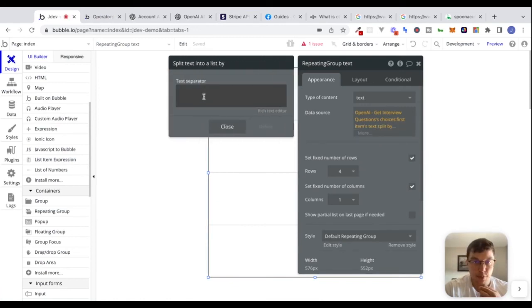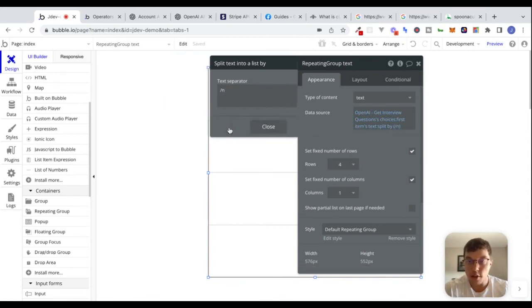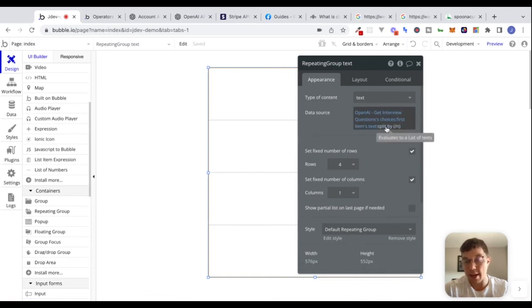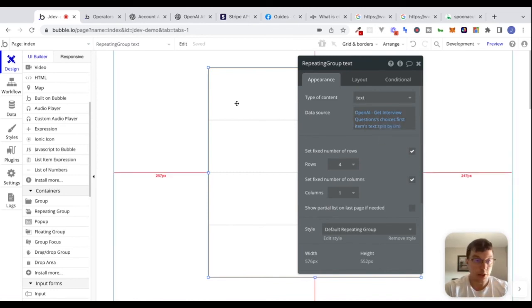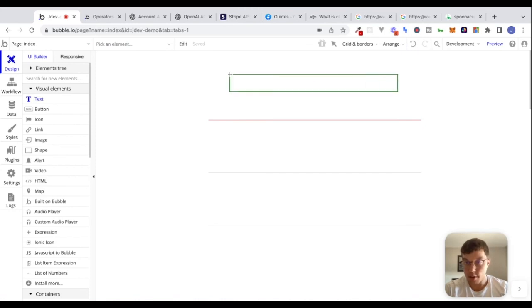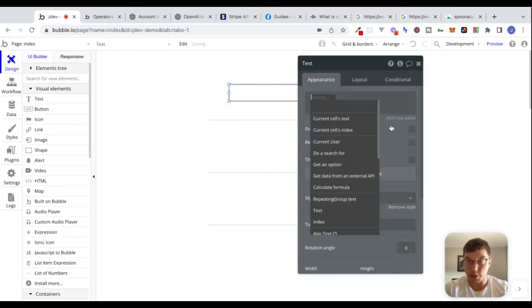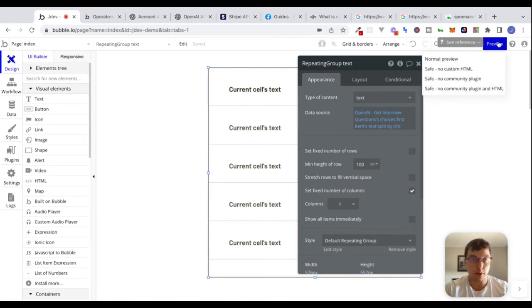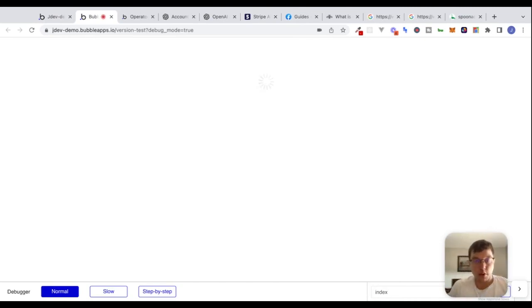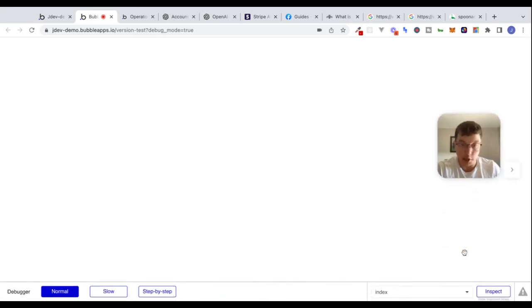We'll say 'split by' and type in \n as the text separator. You can see now this will take that original text and create a new list of texts, splitting each item on \n. Let's take a text element, drop it inside the repeating group, set it to 'current cell's text,' remove the fixed number of rows, and preview this. It looks like nothing is coming back — let's see what's going on.